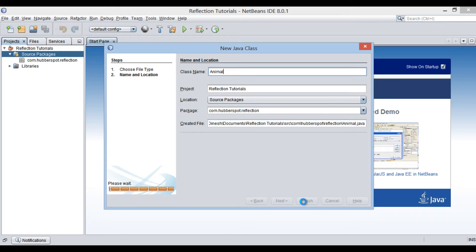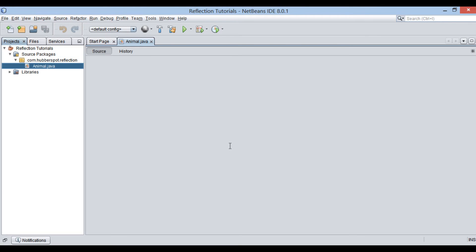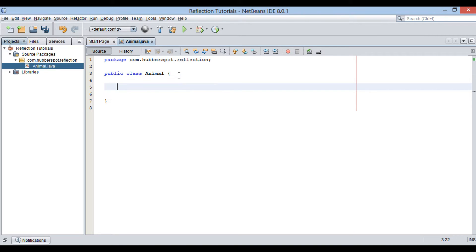Click finish. It creates a Java class by name animal. Let's provide a method to it say, eat.